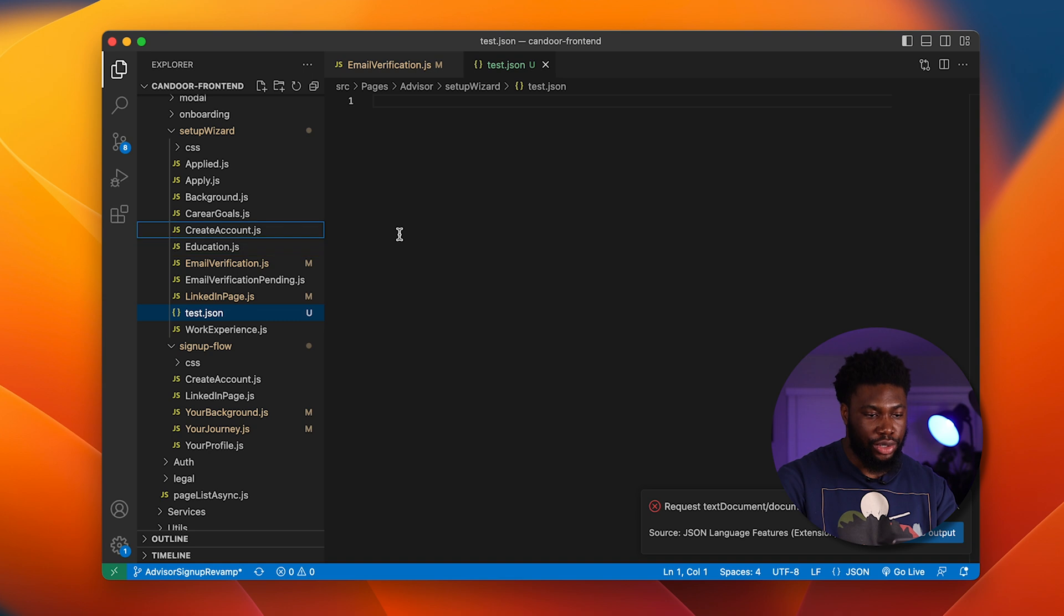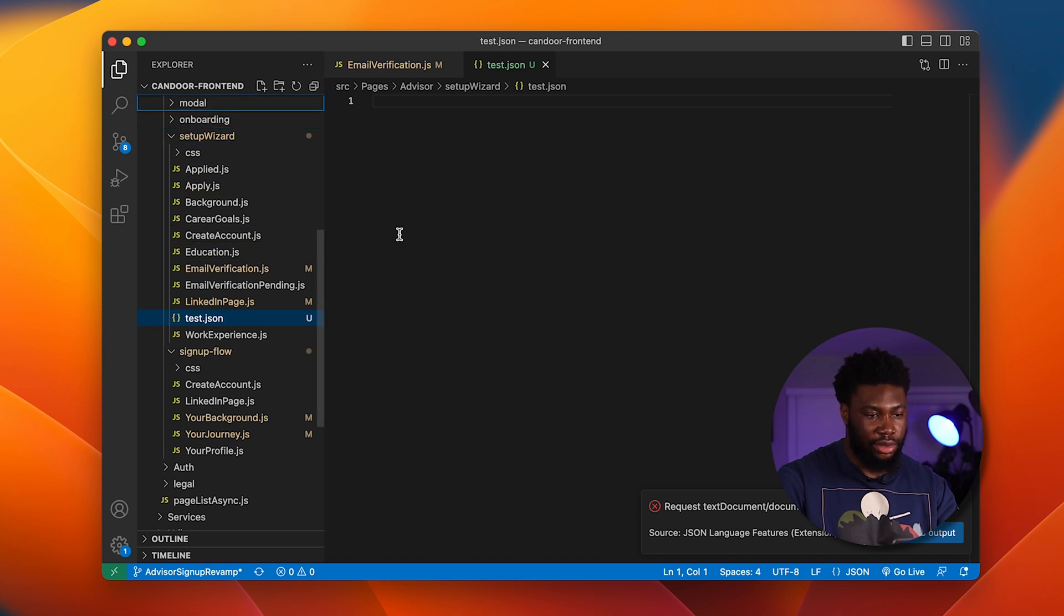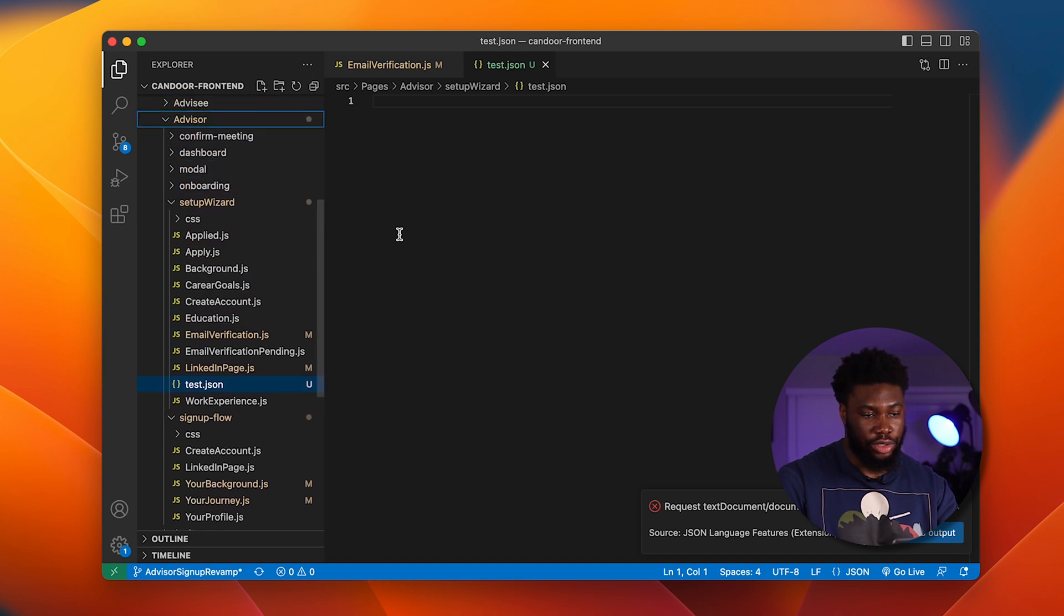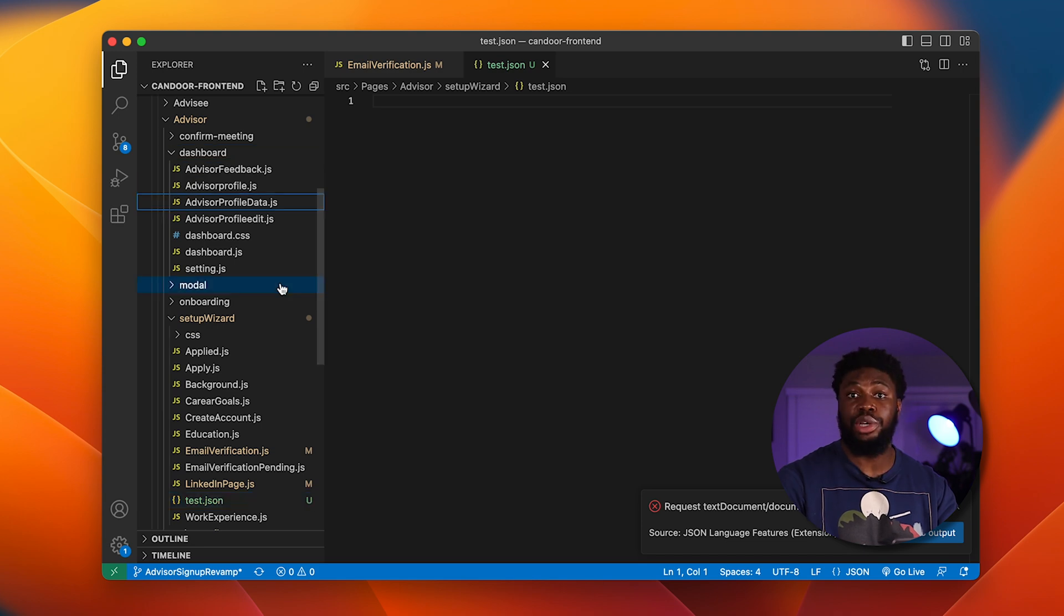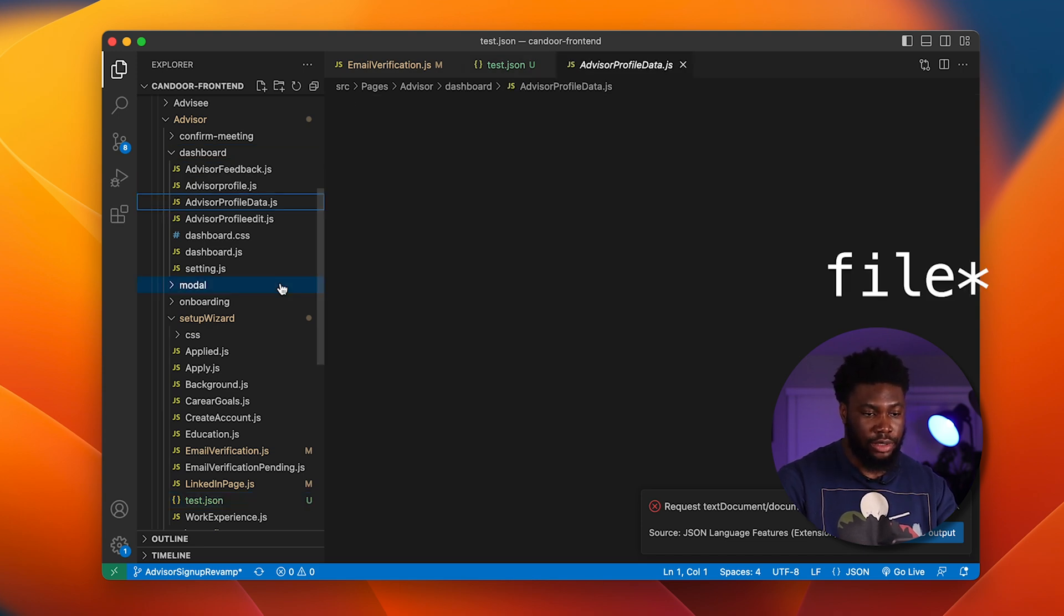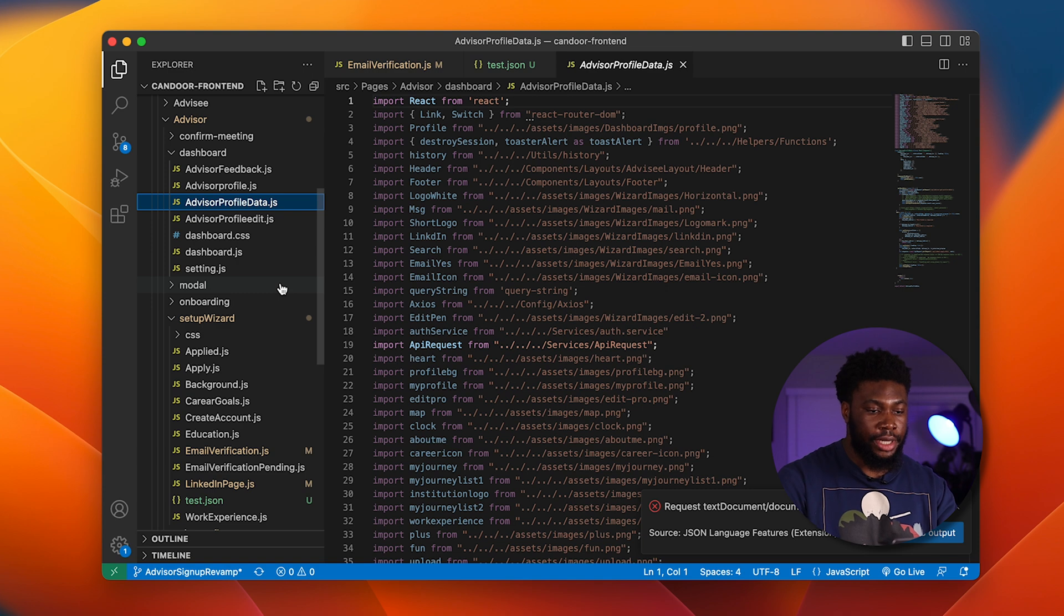We can even use the arrow keys to go up and down and select the file that we want. If we come across a folder, we can use spacebar to open the folder. And when we know the folder we want to open, we press spacebar and the folder is opened.